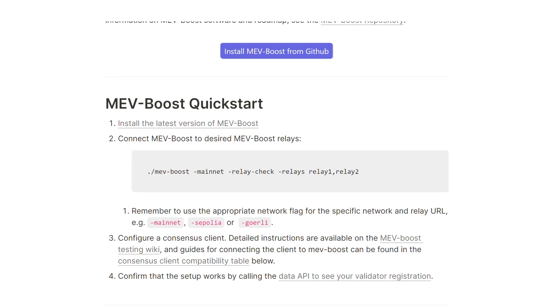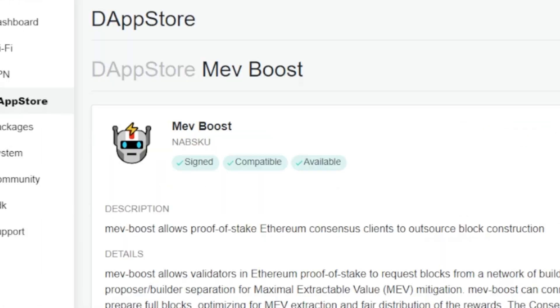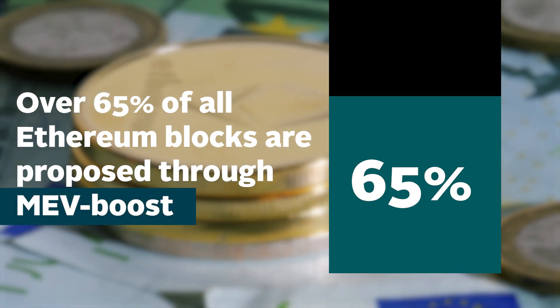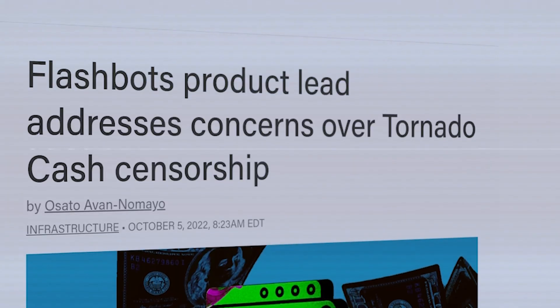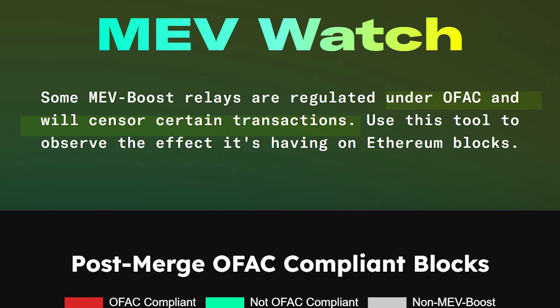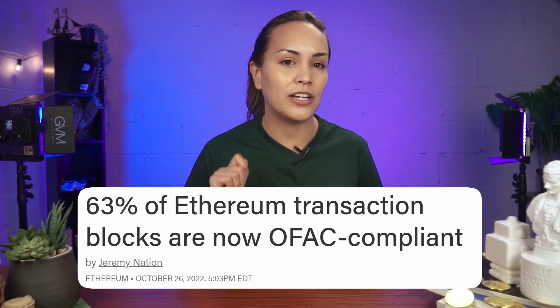Flashbots, an organization dedicated to democratizing MEV extraction and mitigating its negative impacts, developed the most widely used implementation of PBS — a software known as MEV Boost, which allows validators to outsource the work of capturing MEV opportunities. Ironically, however, MEV Boost has arguably made Ethereum more centralized, given that post-merge, over 65% of all Ethereum blocks are proposed through MEV Boost. On top of that, censorship issues have also been raised after the Tornado Cash saga, when Flashbots announced they'd begin censoring transactions to be OFAC-compliant. In fact, over 60% of Ethereum transaction blocks are now OFAC-compliant post-merge.